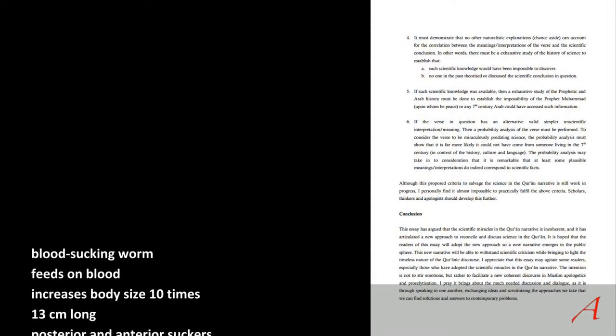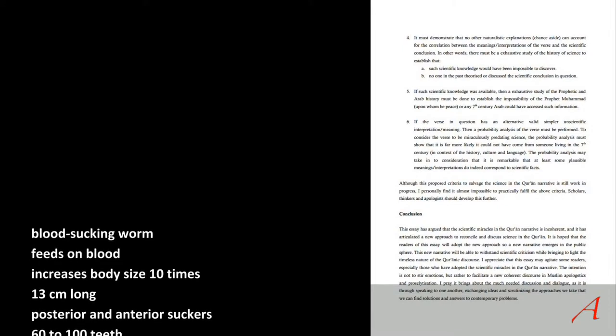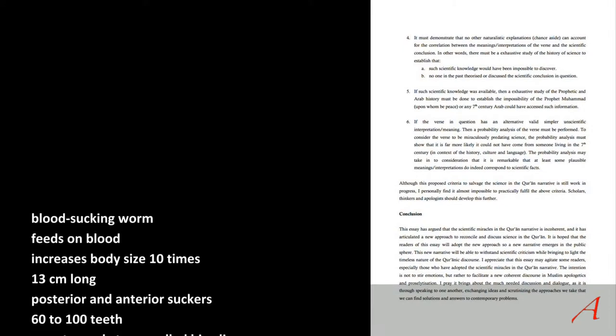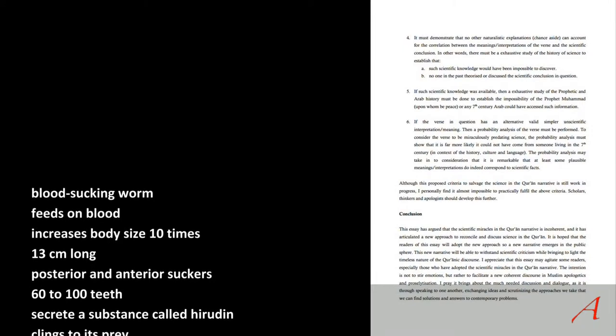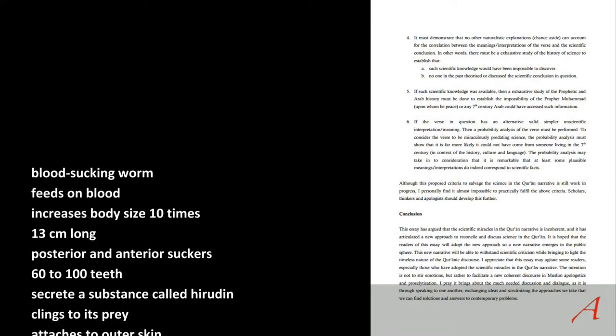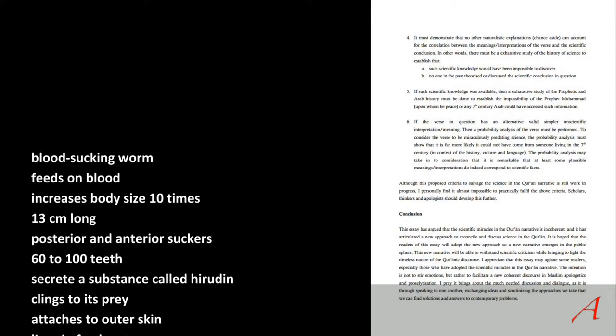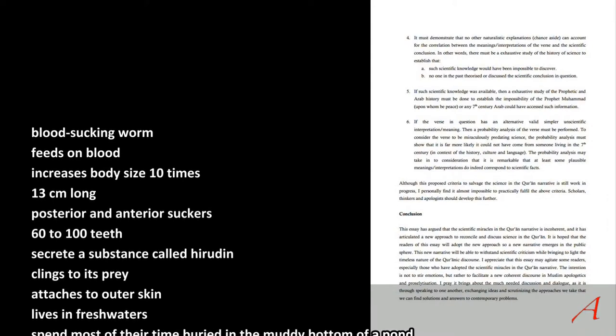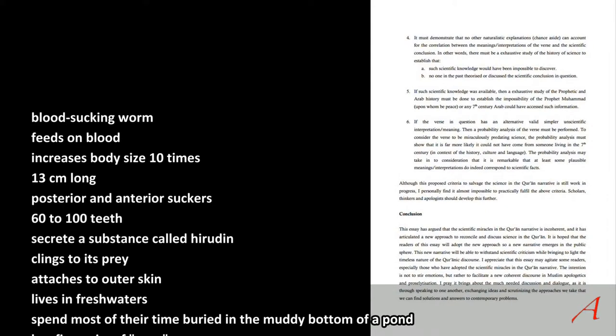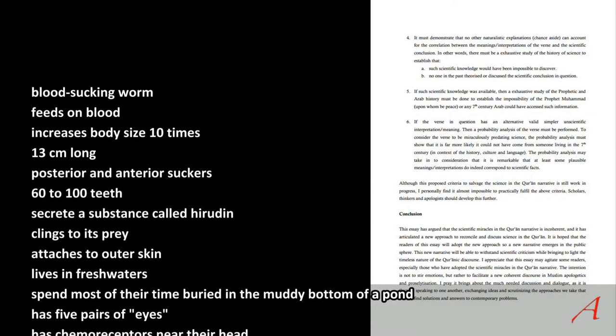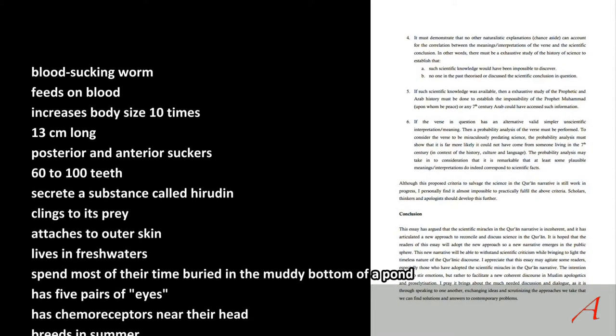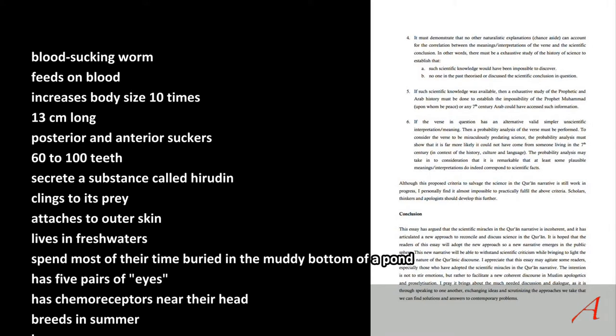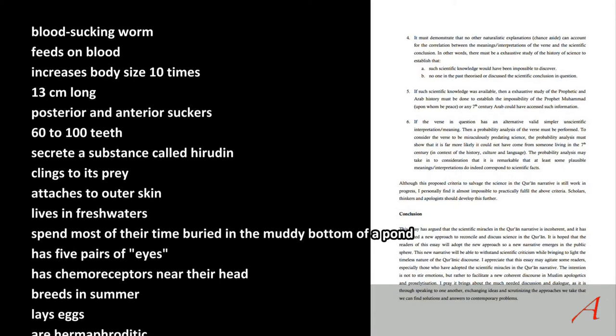Blood is a transport mechanism in the human body. The leech increases body size 10 times when drinking blood or sucking blood. Does an embryo do this? No. The leech is approximately 13 centimeters long. Is the embryo? No, it's two or three centimeters long. Posterior and anterior suckers—does an embryo have this? No. It has 60 to 100 teeth. Does an embryo have teeth? No. The leech secretes a substance called hirudin. Does an embryo secrete any substance called hirudin?